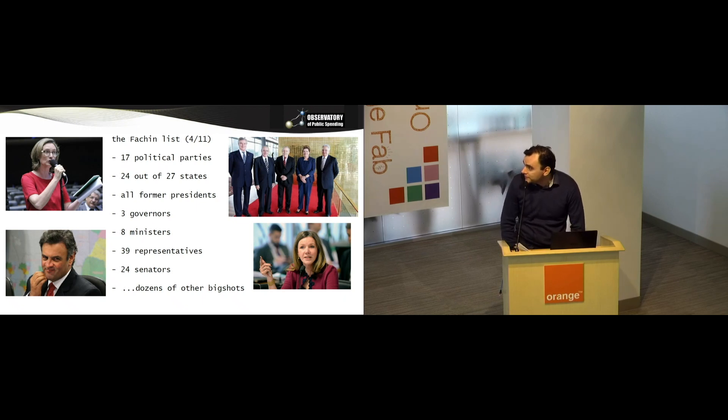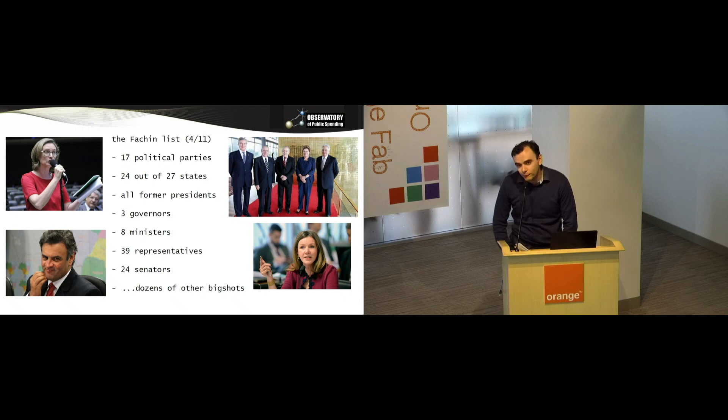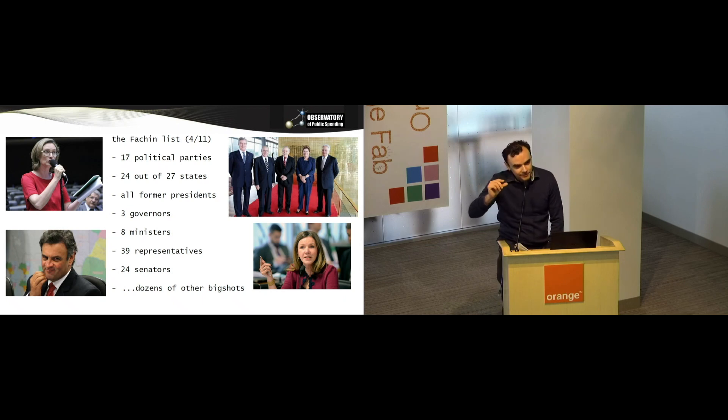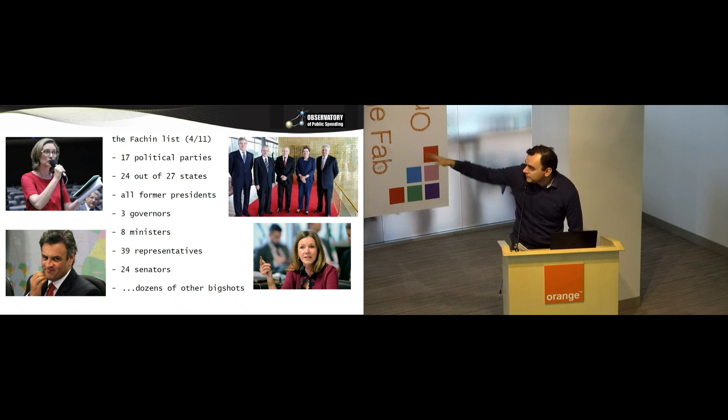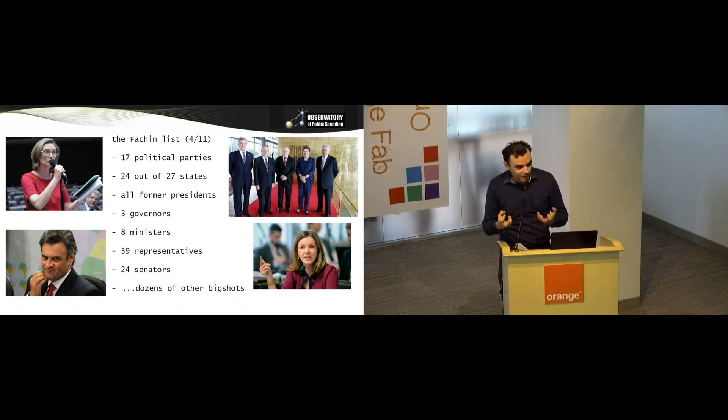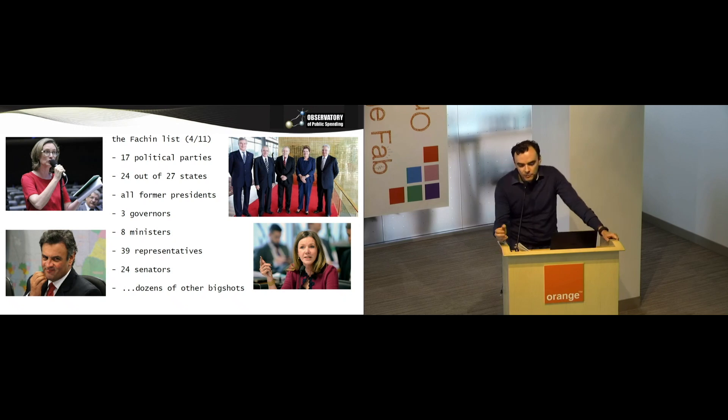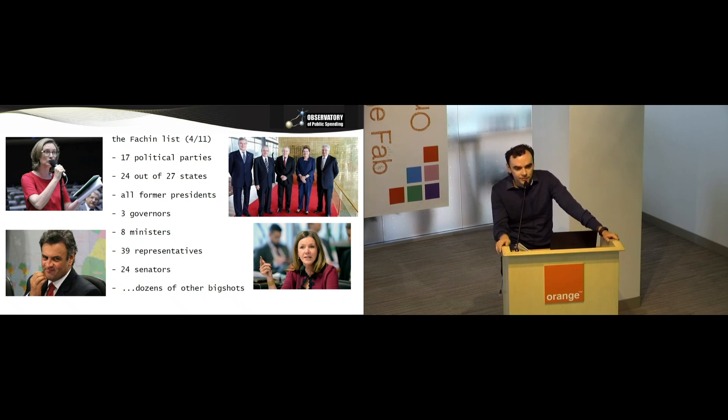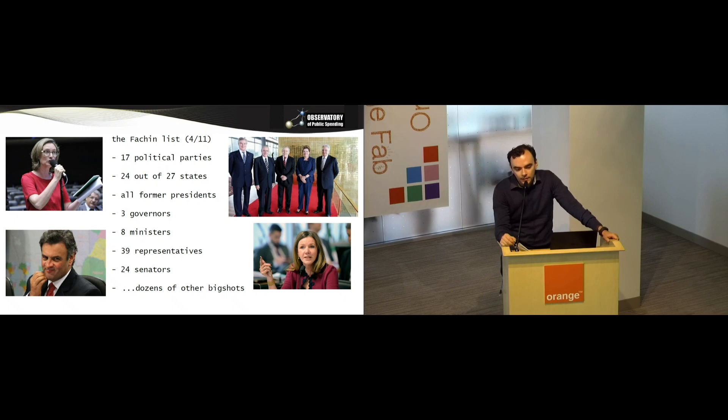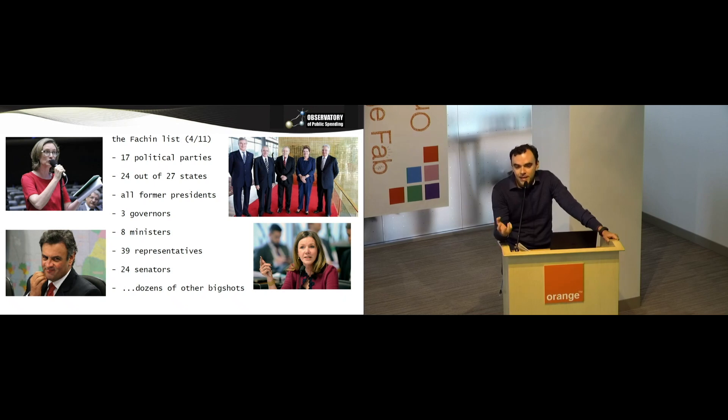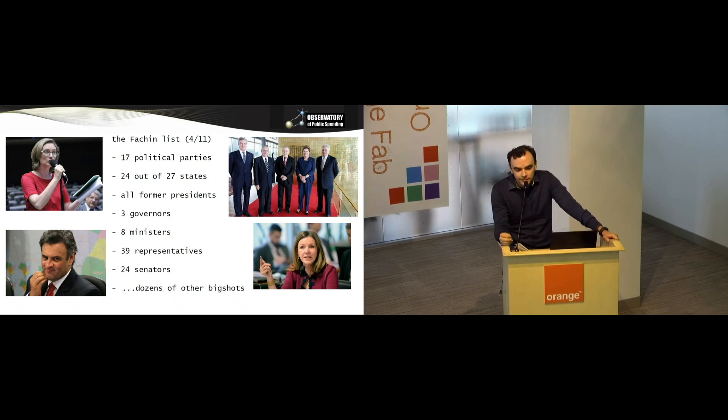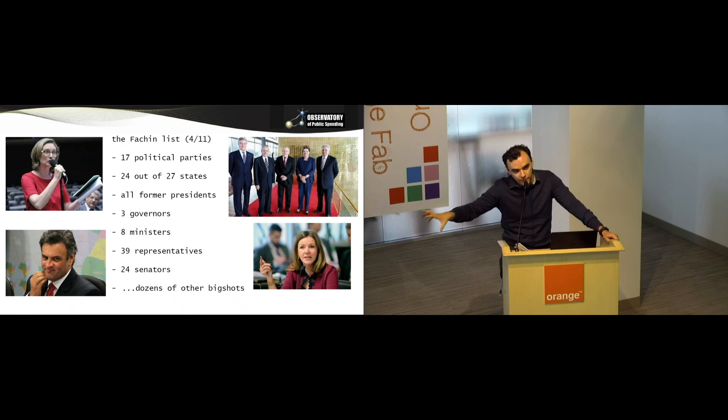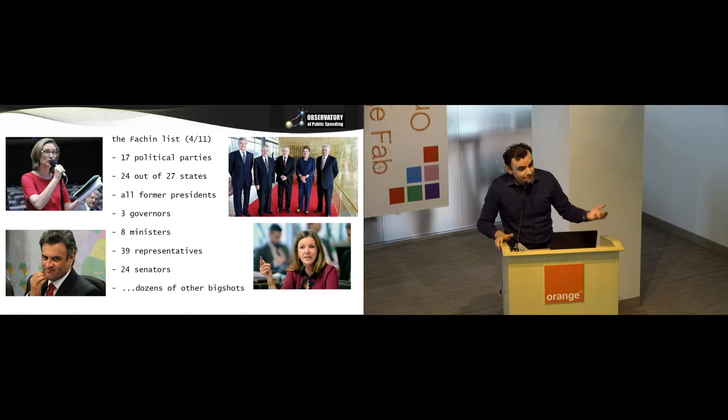That's just scratching the surface. Actually it goes much deeper and broader than that. The investigations so far have implicated people in 17 political parties, almost every state in Brazil, all former presidents. These are all our former presidents still alive, they are all implicated. Three governors, eight ministers, 39 representatives, 24 senators out of 81, so that's a third of our Senate. There is a whole lot more people down below these ones here. It's not like corruption is an anomaly that pops up here and there. Corruption is part of the DNA of the political system in Brazil, part of the very essence of how politics work in the country. When corruption is endemic and expected, you're supposed to fight that somehow.